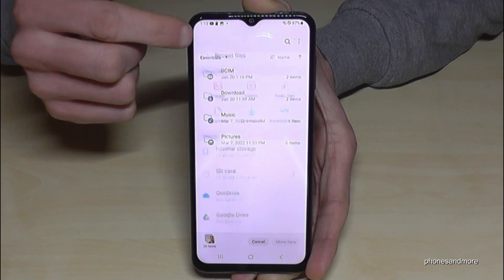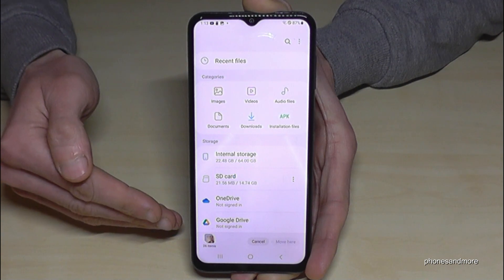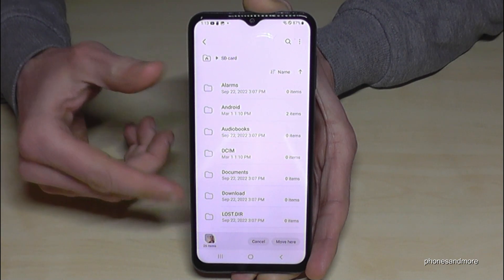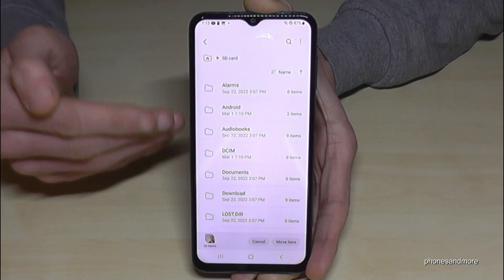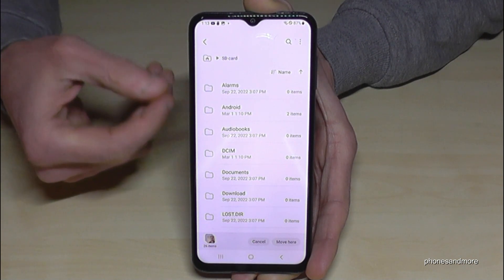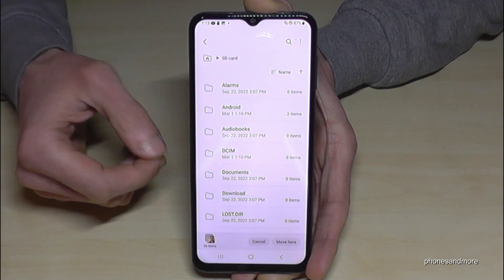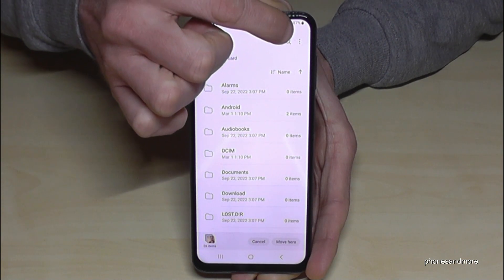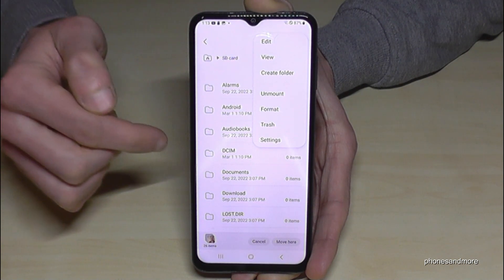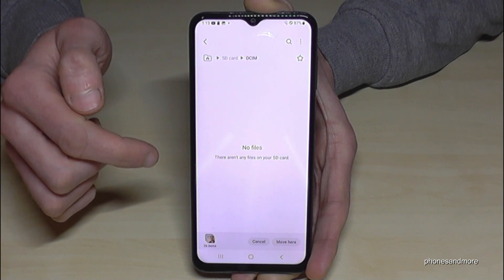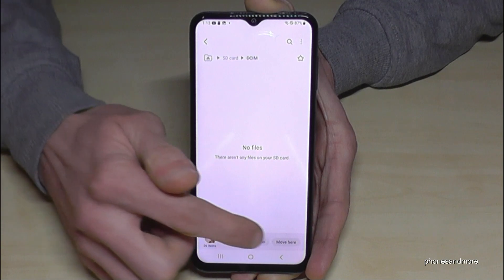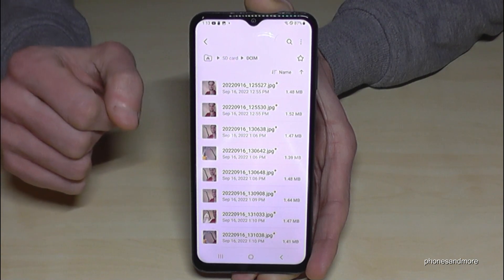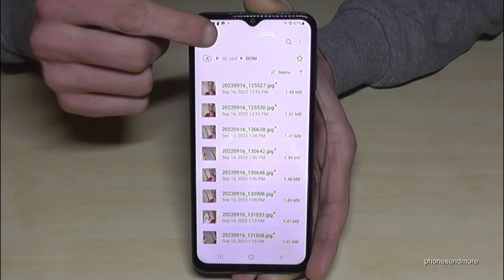Go back to the main overview and navigate to the SD card. I really recommend creating folders on your SD card so you don't lose the overview — mixing PDF files with pictures makes it hard to stay organized. If you don't have folders yet, tap the three dots to create some. I've already created a DCIM folder here. Select the destination folder and tap Move, and the phone will transfer all the pictures to the SD card.